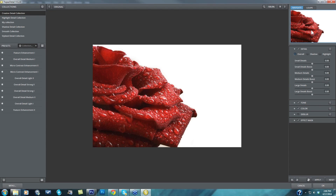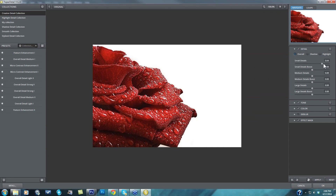If you're unfamiliar with Topaz Detail and the technology behind it, basically the program internally separates your image into different detail size ranges whenever you bring an image in. There are three different ranges: the small details, medium details, and large details. And it's not a specific size — it's actually a range of sizes. So you can come in and independently strengthen or weaken your small details, medium details, or large details.